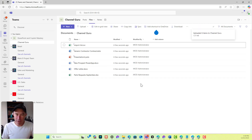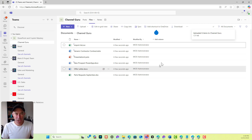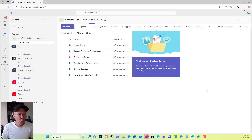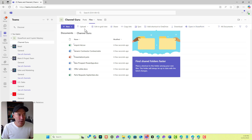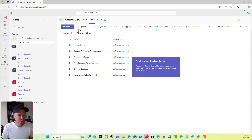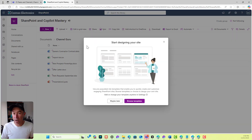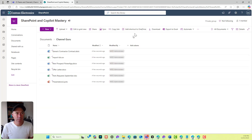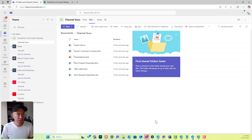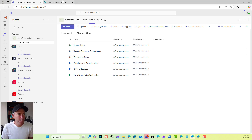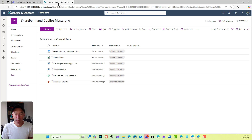Now you might think that they're uploading to Teams, but as I said, we've got our SharePoint site. We're going to open in SharePoint. Our files are here — Documents, Channel Guru — open in SharePoint. Let's have a look at what the structure is here. We can see they're the same files. If I jump back into my channel, there are the files I've uploaded, and I'll jump over into SharePoint — there are those exact same files.